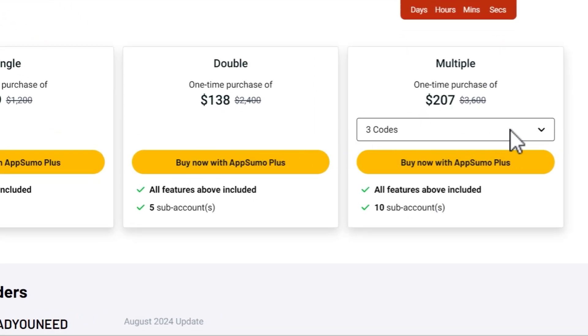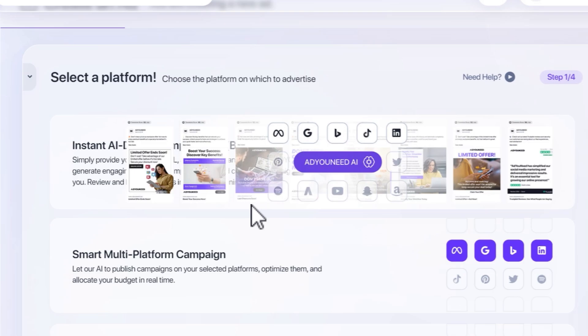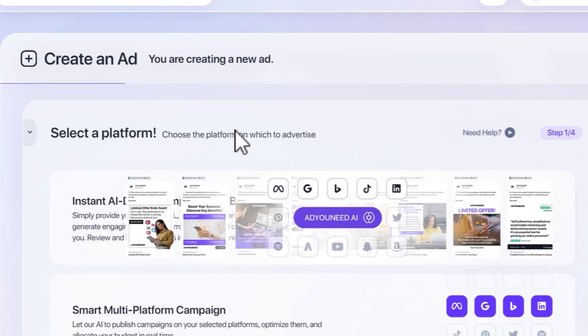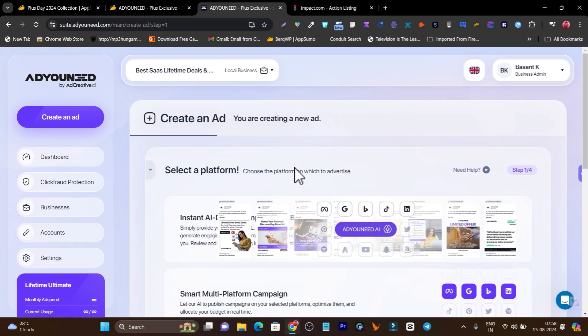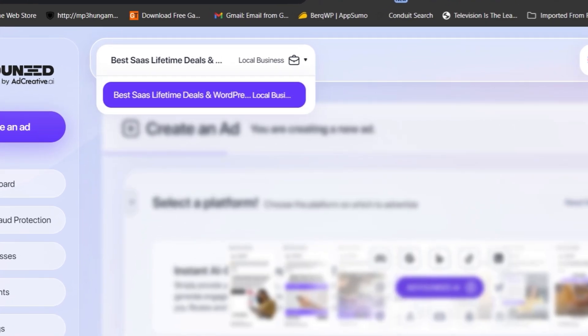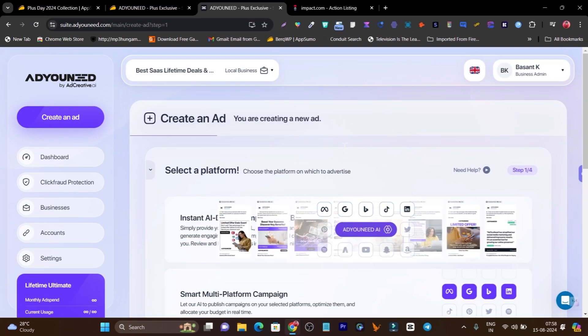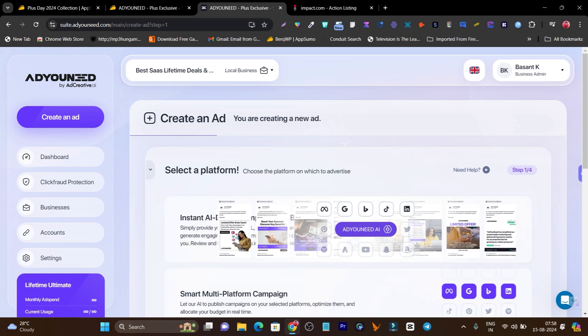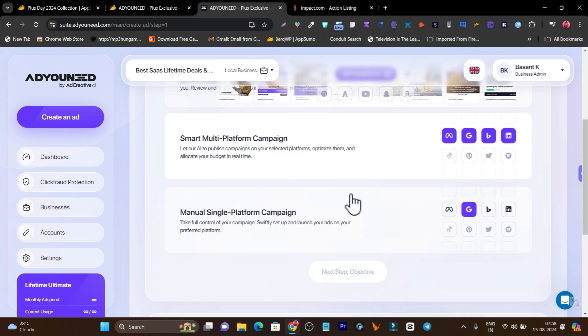Let me go to AdNeed. This is the platform I'm talking about. Once you get its lifetime deal, by the way the link will be in the description, first it will ask you to add your brand. You can add it by just pasting your website URL and it will fetch and analyze everything from your website and paste it here as the brand. Then after that you have to click here on create an ad and you'll be on this page.